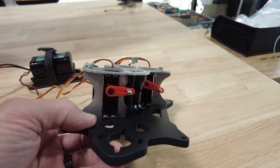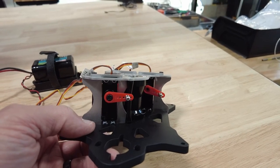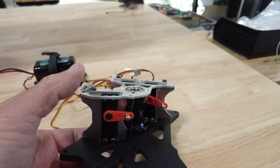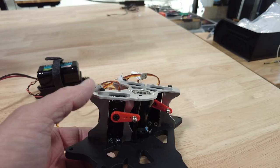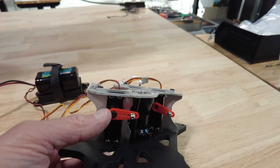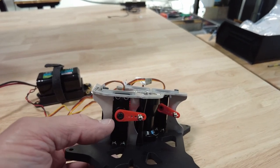Now here's one thing I recommend. Before you attach this top plate, center your servos.